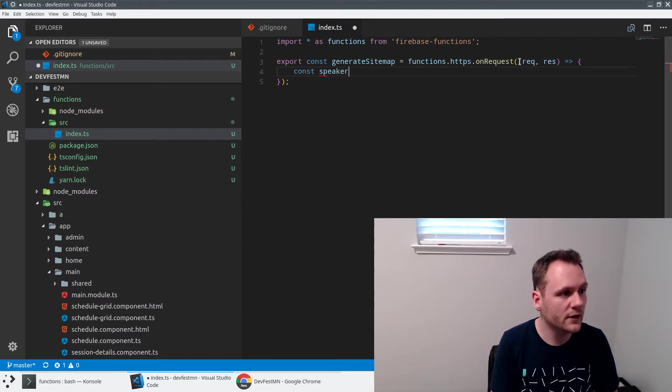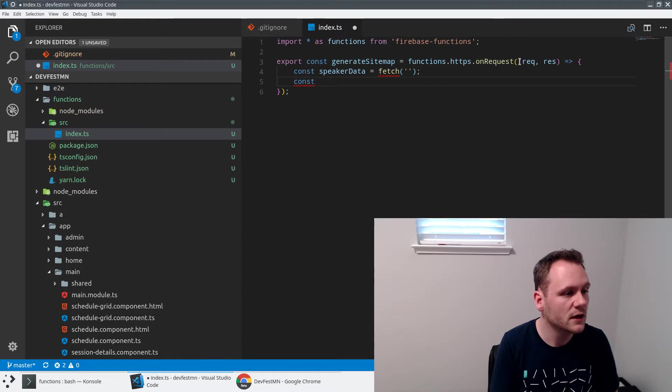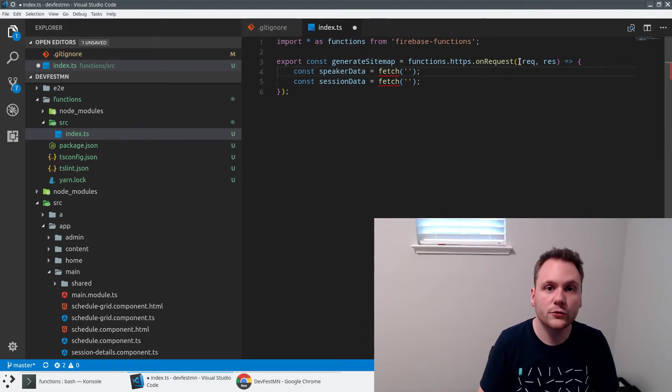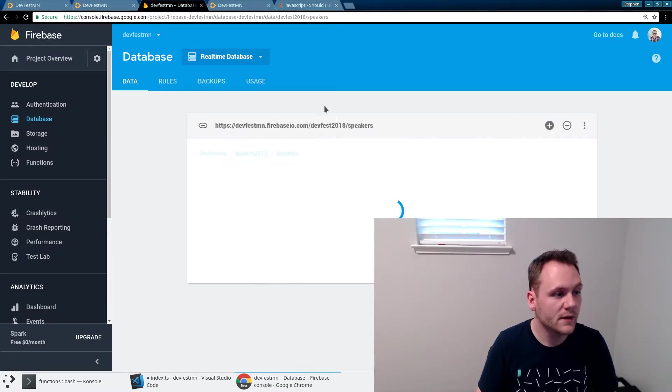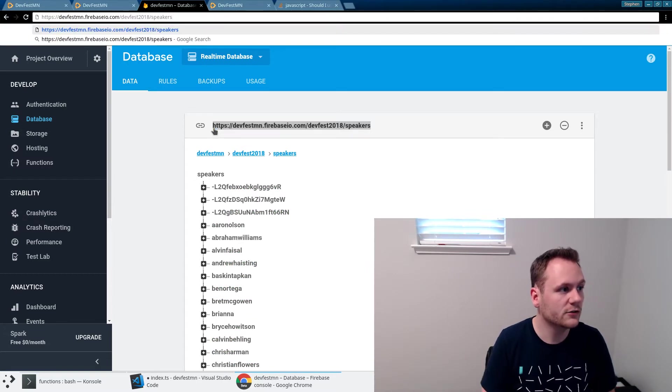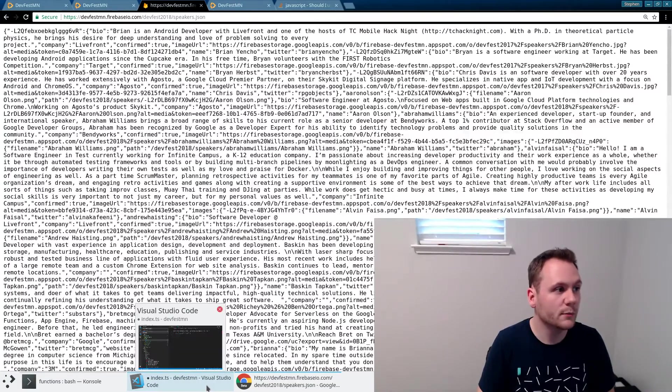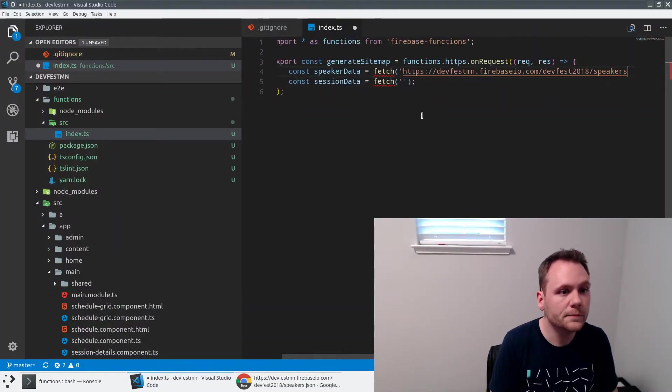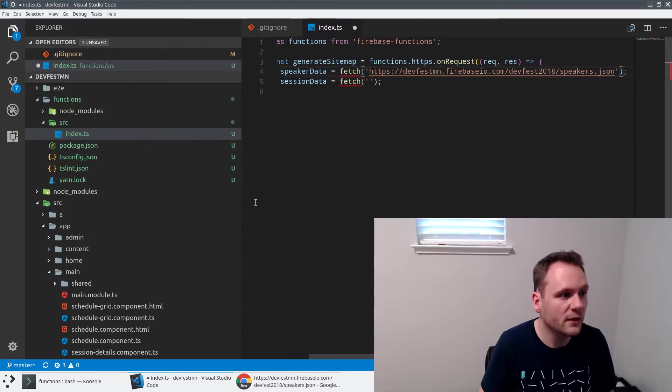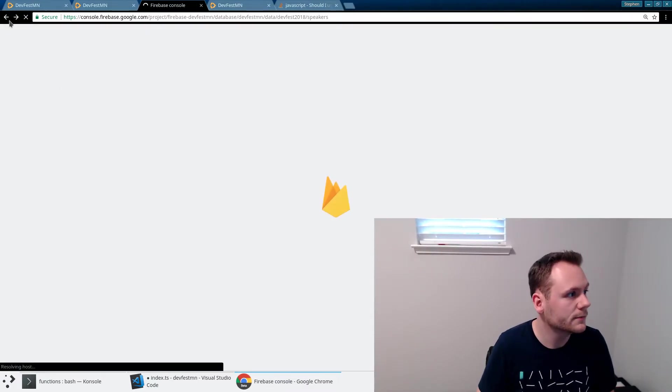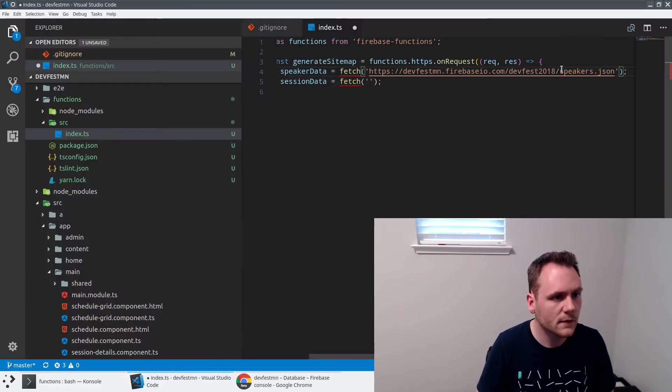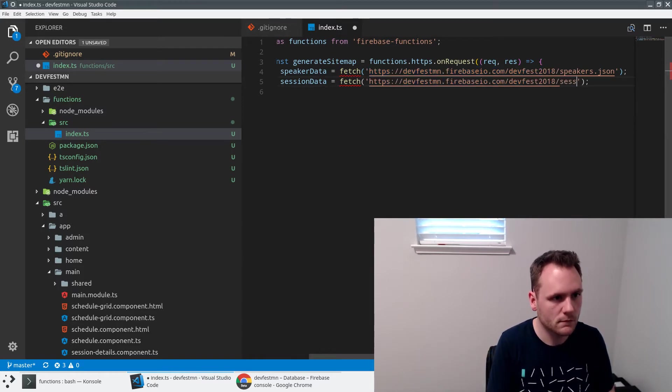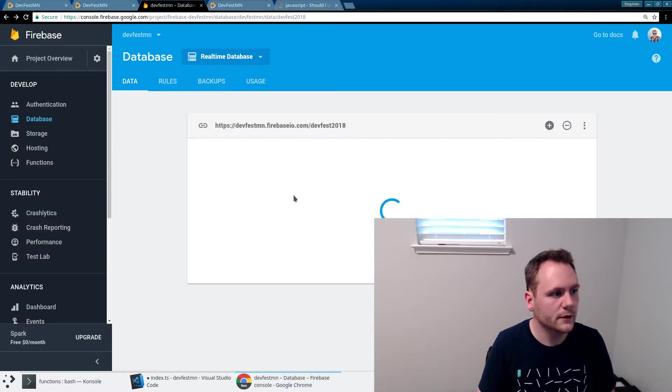Now what I'm going to do is fetch the data directly from Firebase. I'll say const speakerData equals fetch, and we'll go ahead and get the path for that. We'll say const sessionData equals fetch here. Now in order to go get these two URLs, I will need to know what the data is we're looking up. I'm going to jump over to Firebase here, and we've got speakers. We can actually use this URL if we want and directly access the JSON version of this. That's what I'm going to be doing - fetching the speakers.json here. Then we're going to do the same thing for the other object, which I believe was sessions.